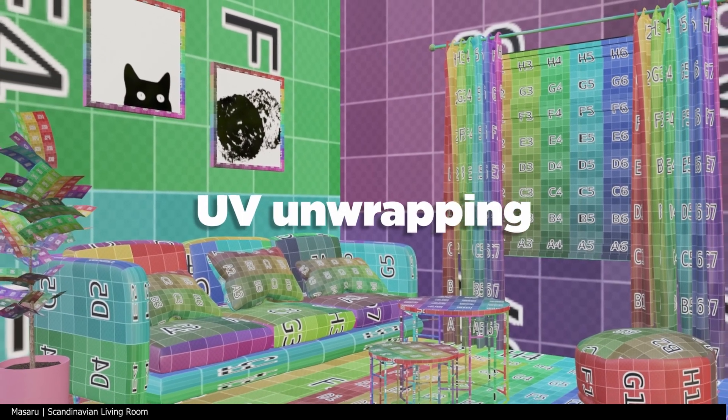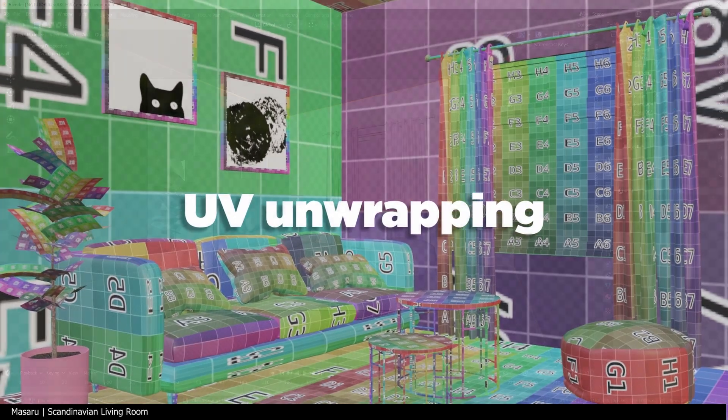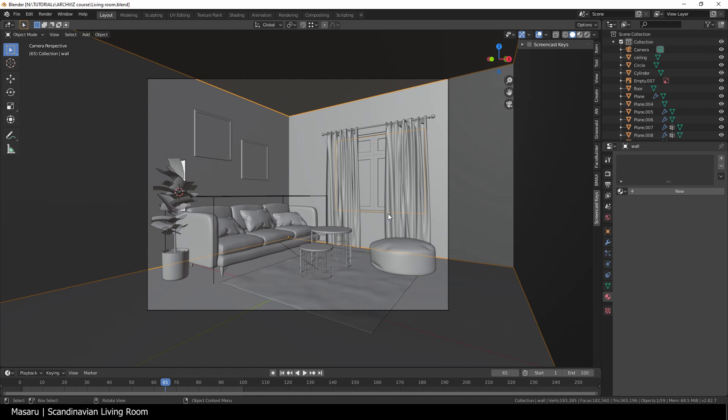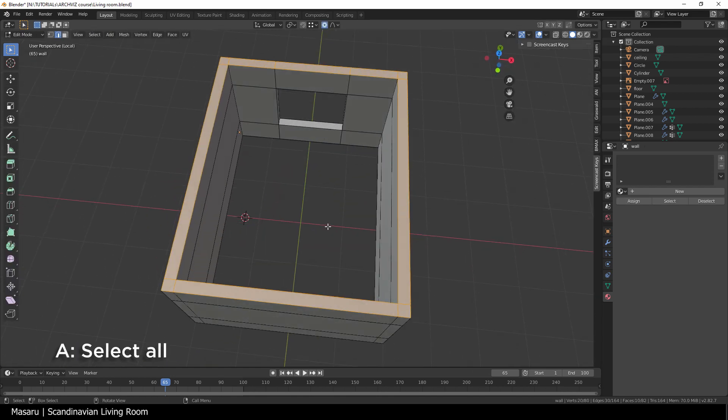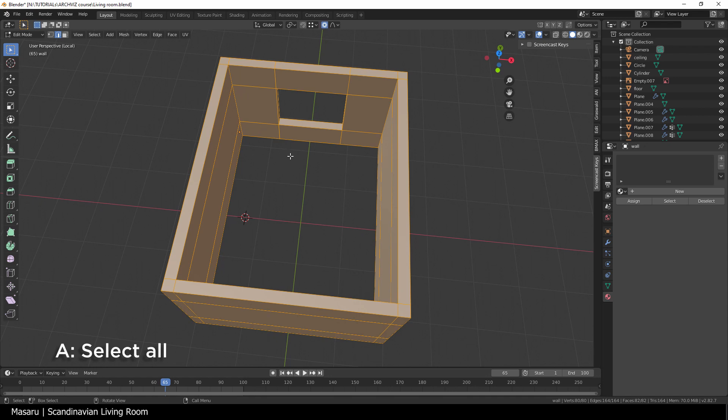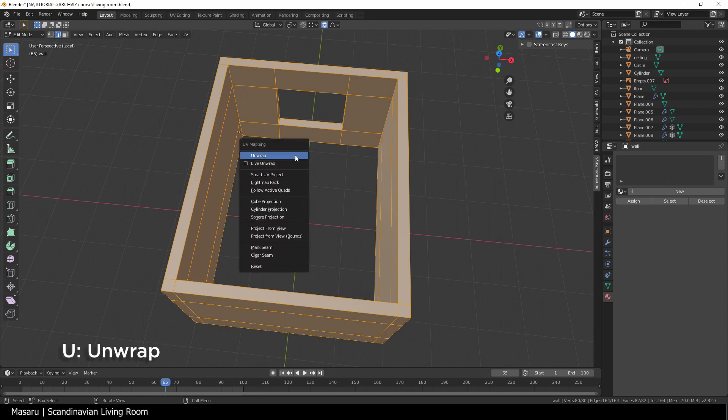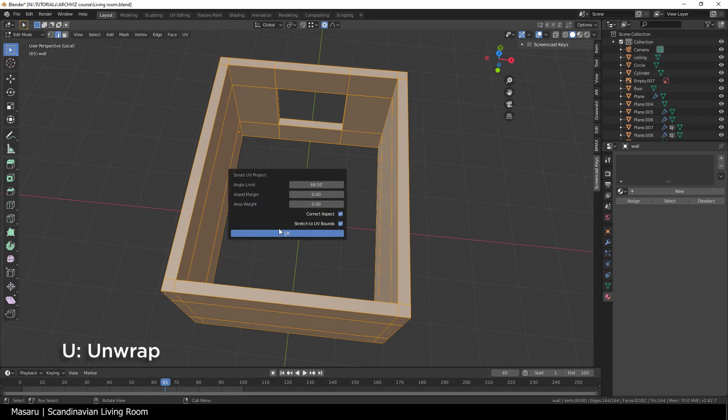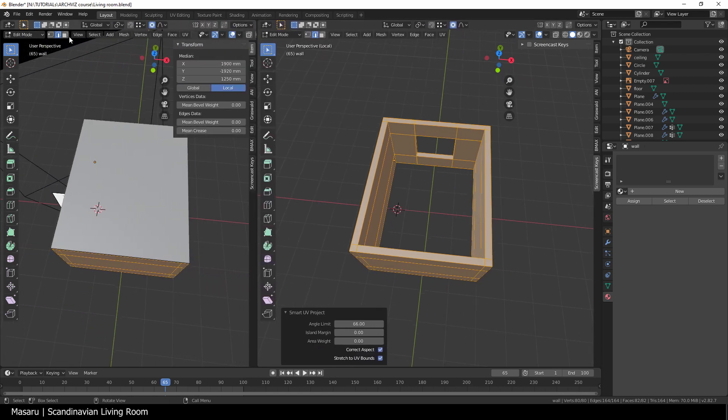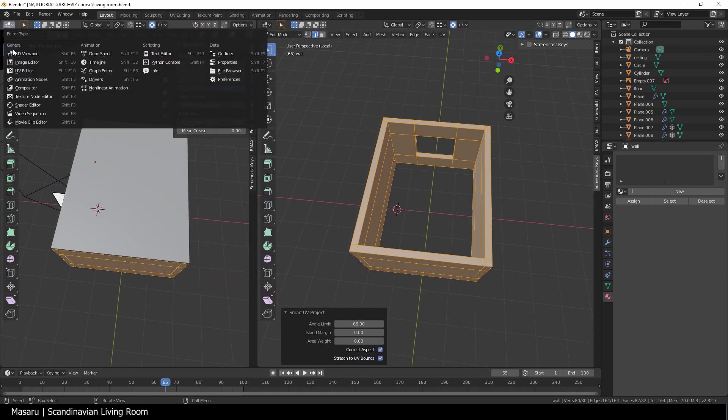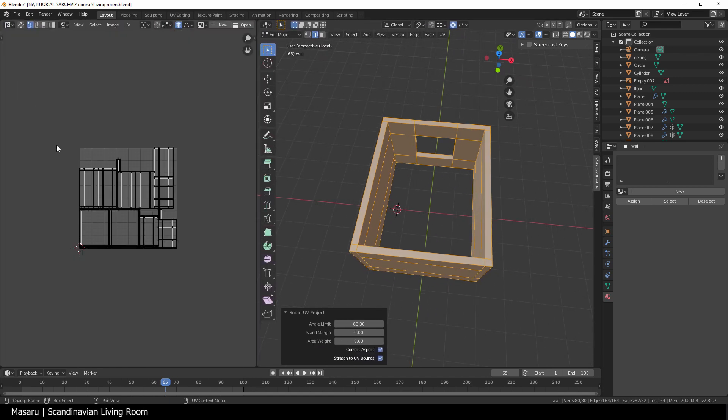First we're gonna do unwrapping. The floor and walls will be the easiest. Go to edit mode and select all by hitting A, then hit U for unwrap. Select the smart UV project, it will automatically unwrap the mesh by face.